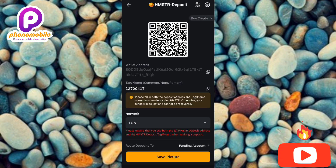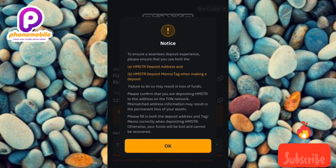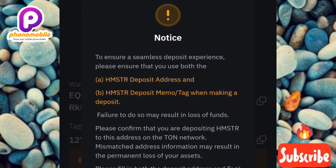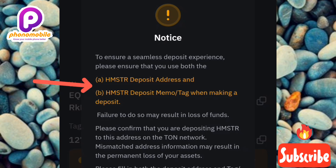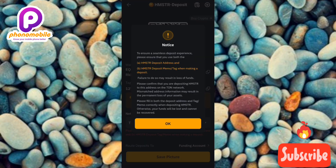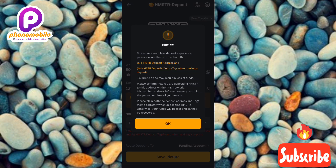An important notice appears. It reads: 'To ensure a seamless deposit experience, please ensure that you use both the Hamster Combat deposit address and the Hamster Combat deposit memo/tag when making a deposit.' So both the deposit address and the deposit memo or tag are required for a successful transaction.